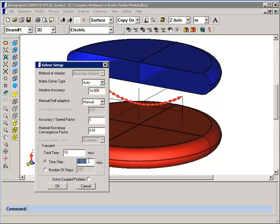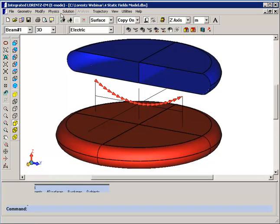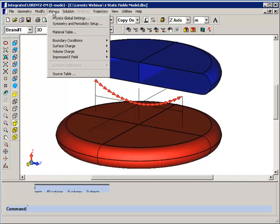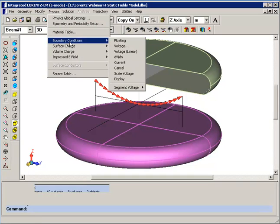We'll use a step time of 0.05 microseconds, and then we will change our boundary conditions.